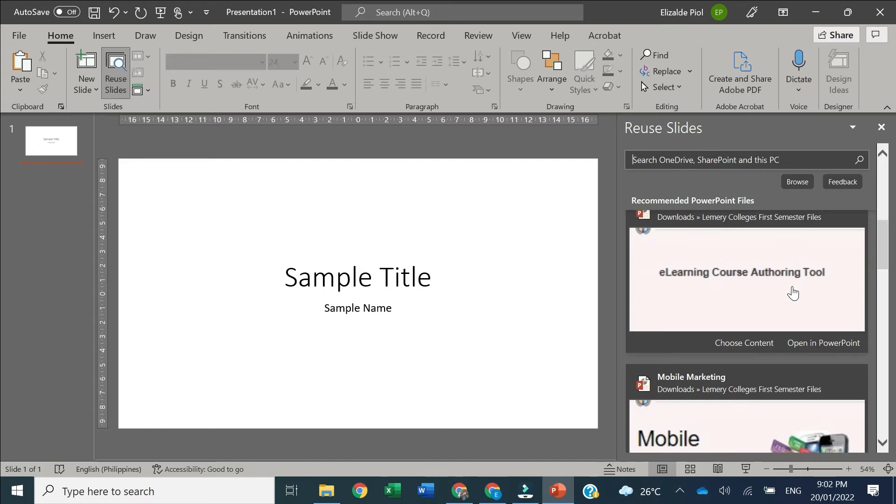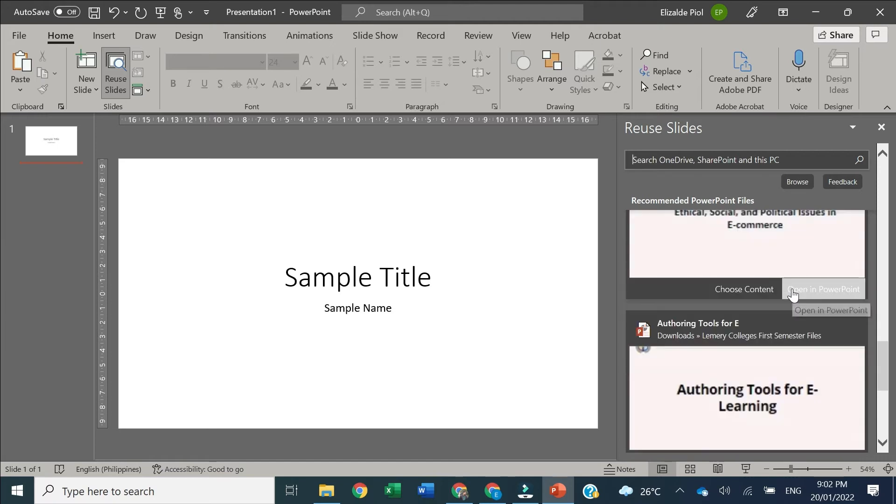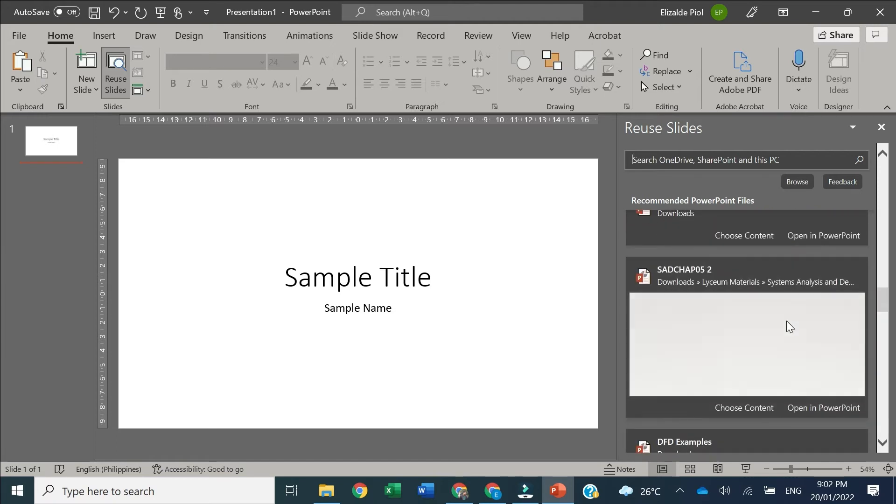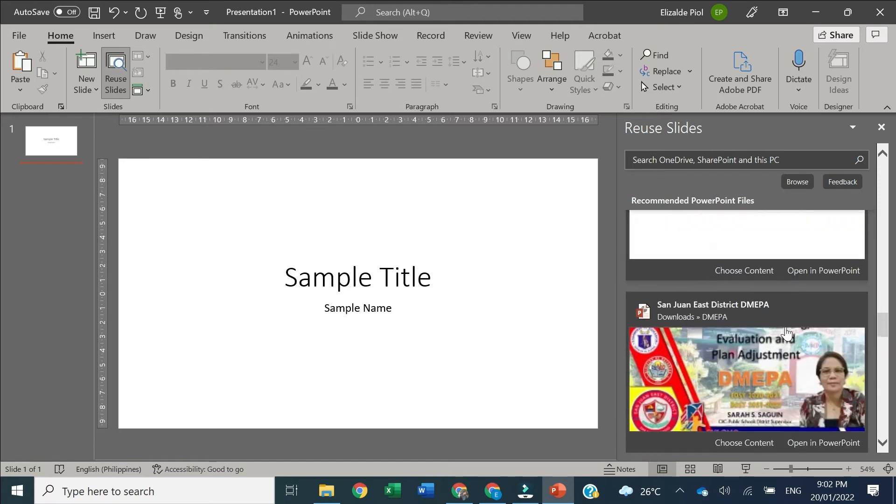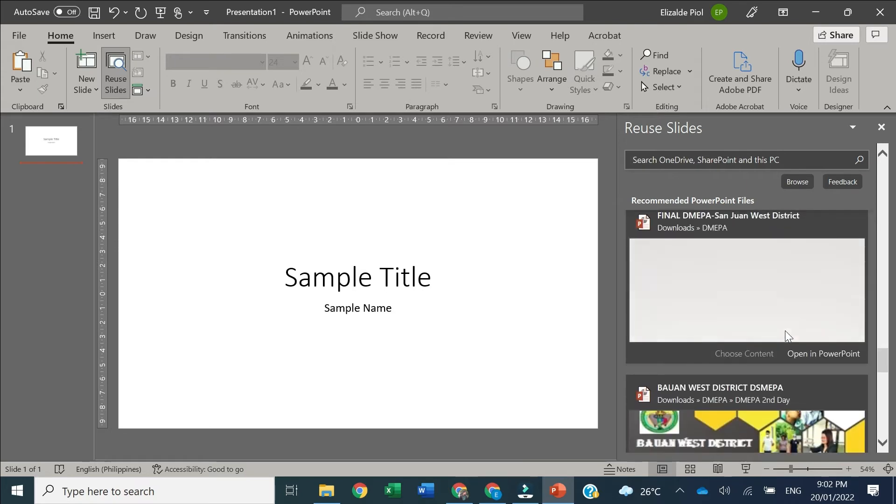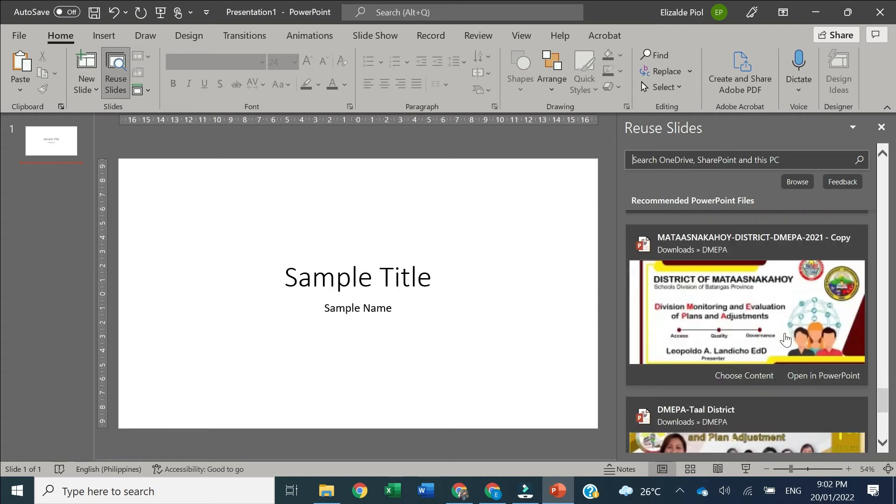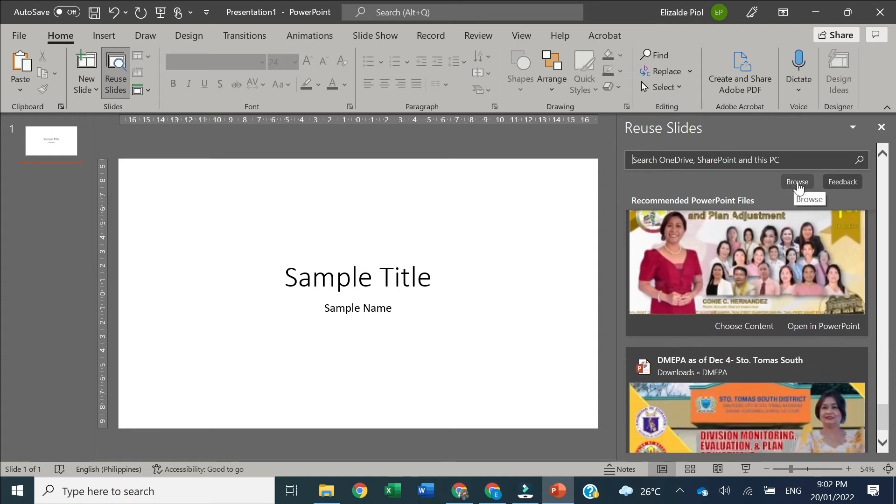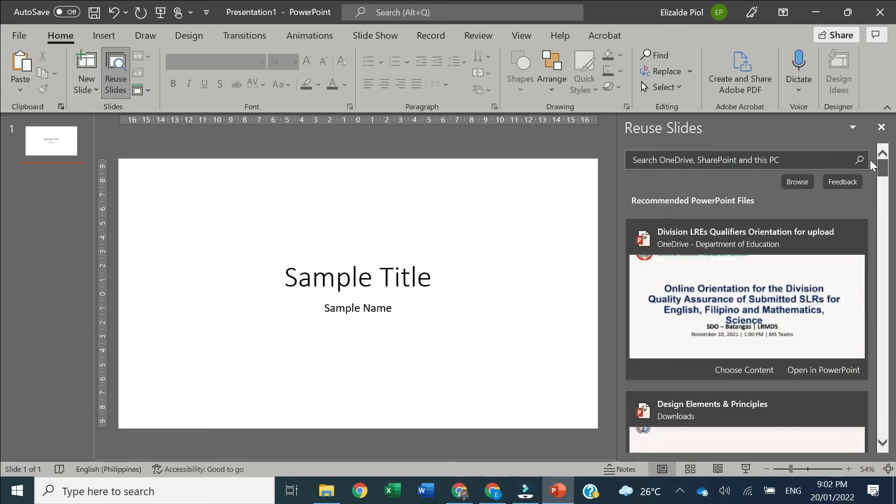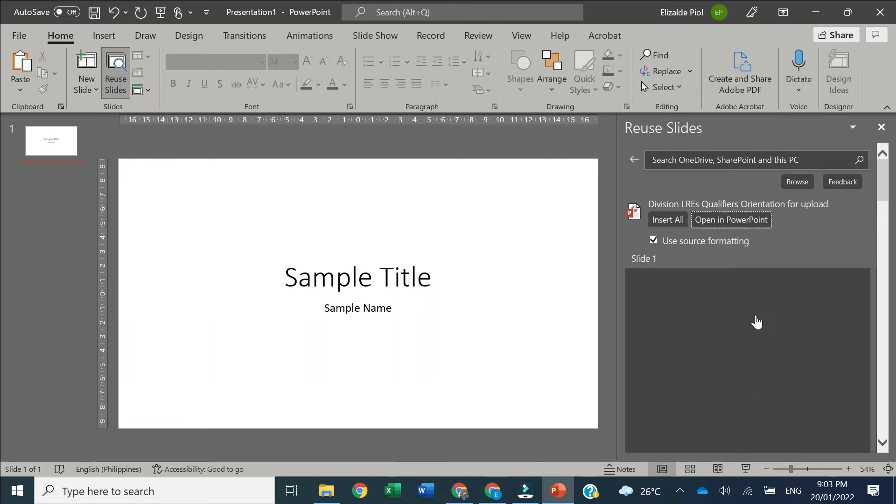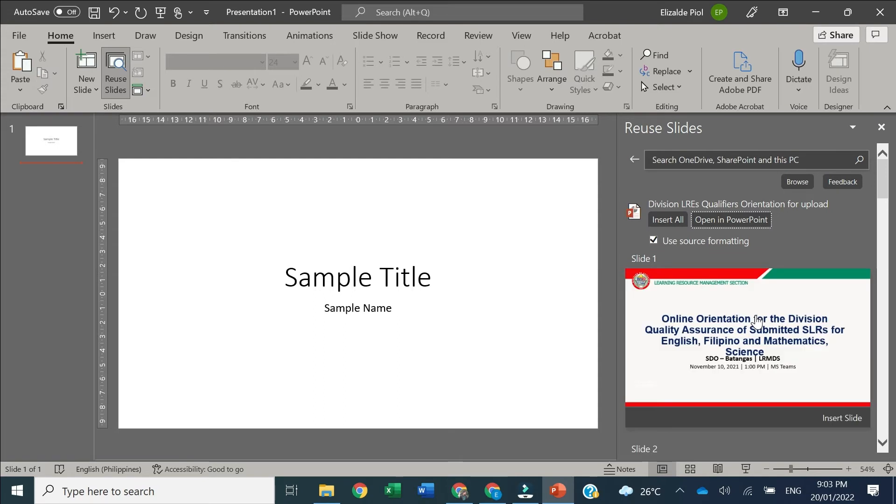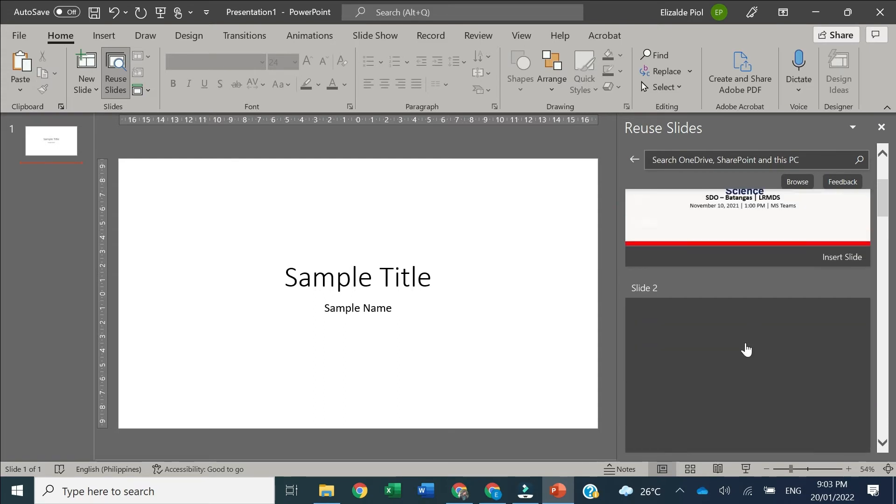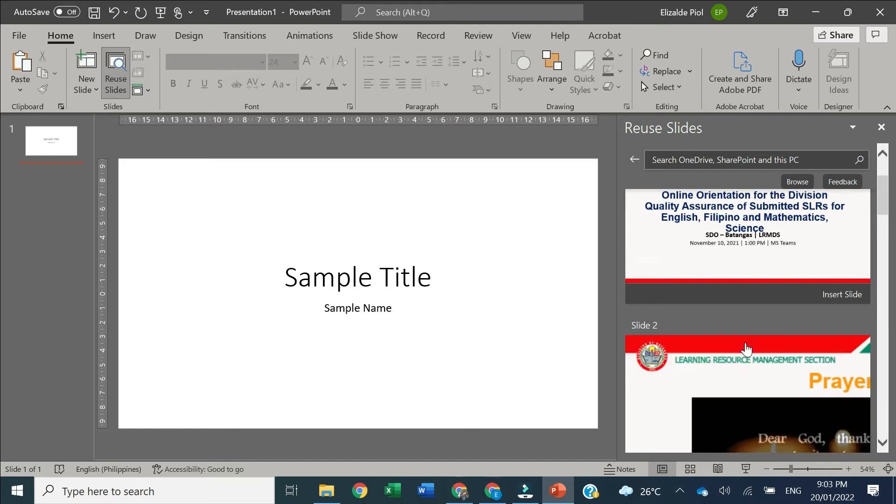If you're not able to find your PowerPoint where you want to reuse slides, there is an option to Browse. But if you're able to see the PowerPoint in the recommended slides, just click it. It will open in the right pane and you can now select what slide from your chosen PowerPoint presentation.